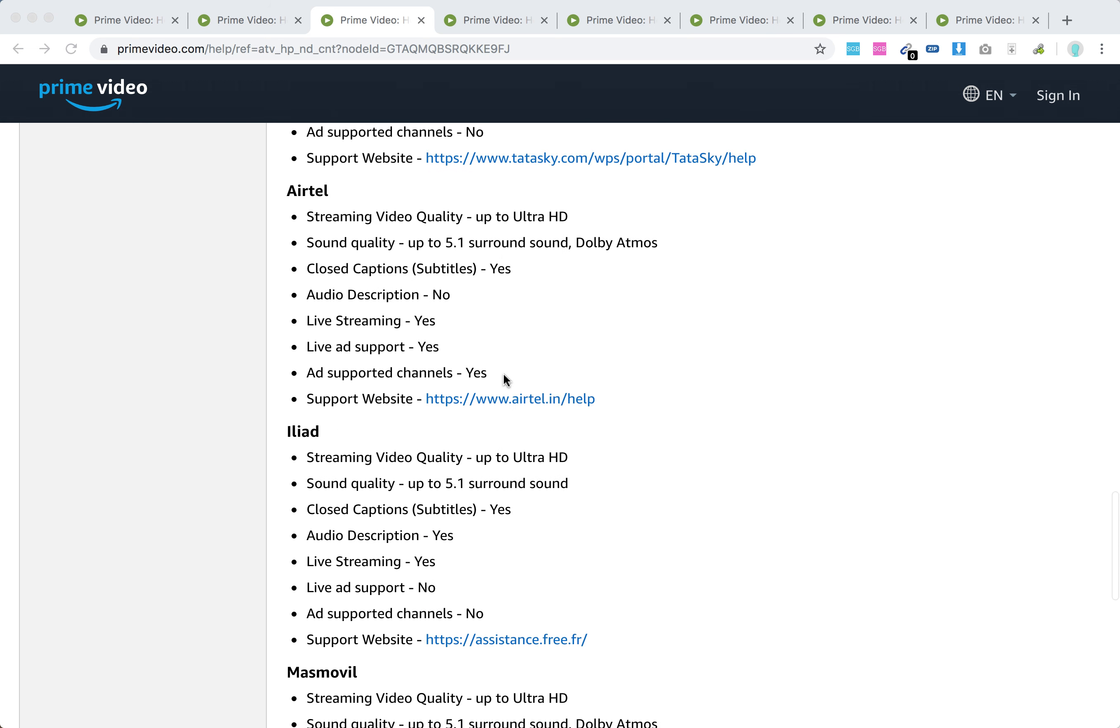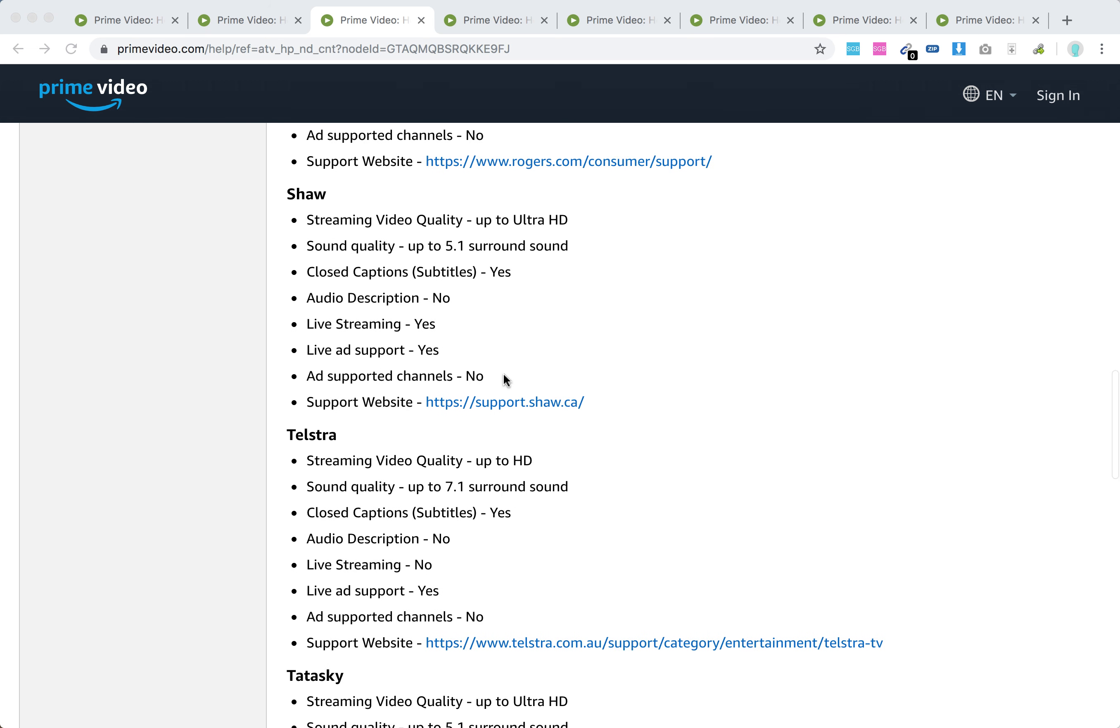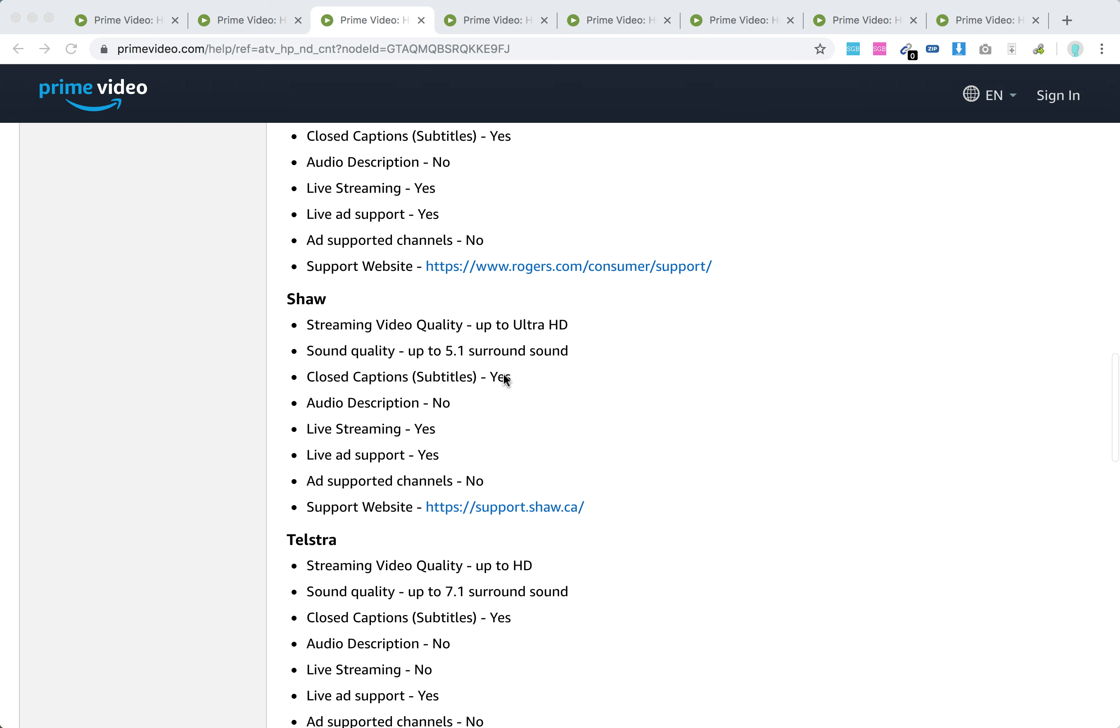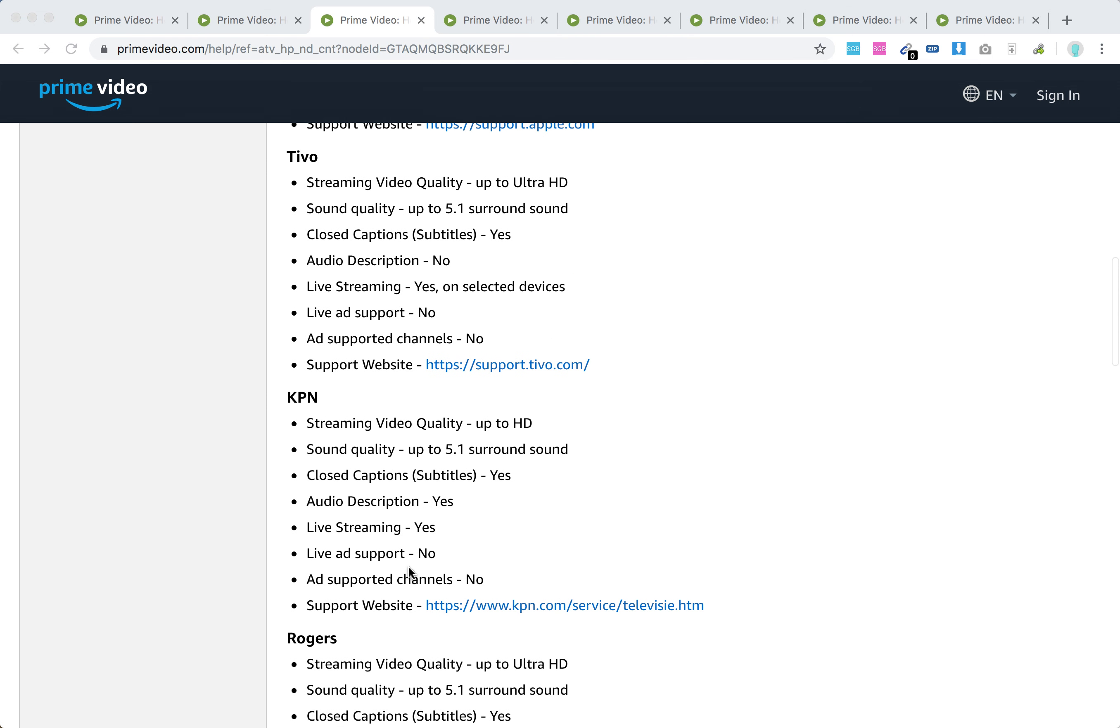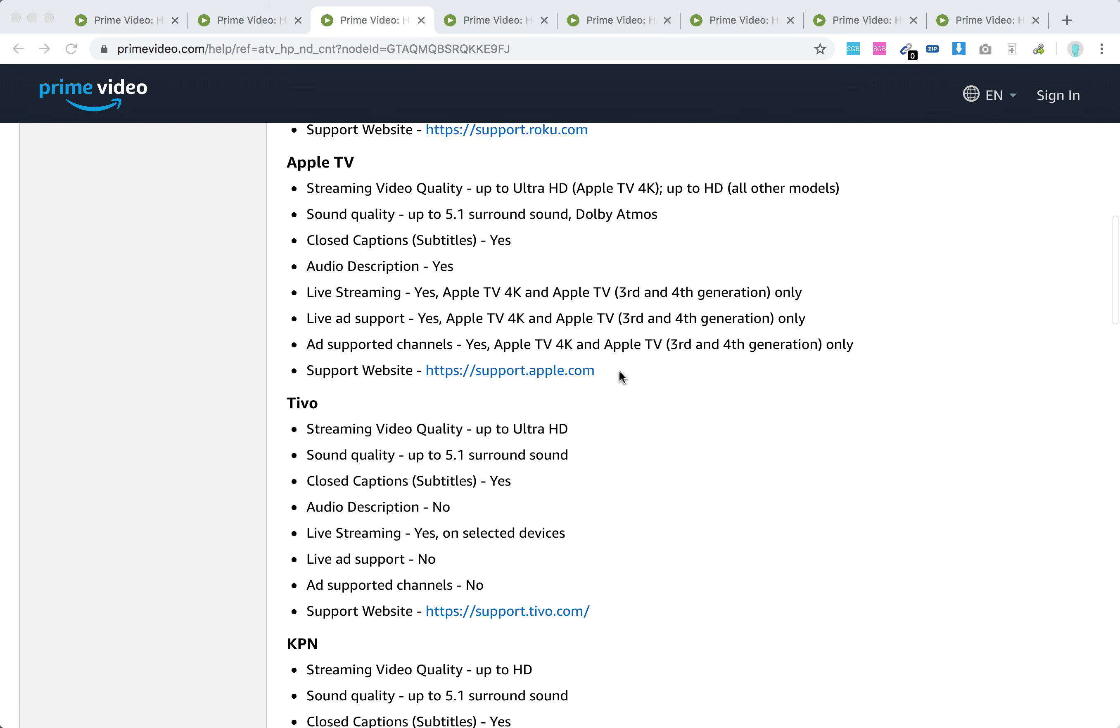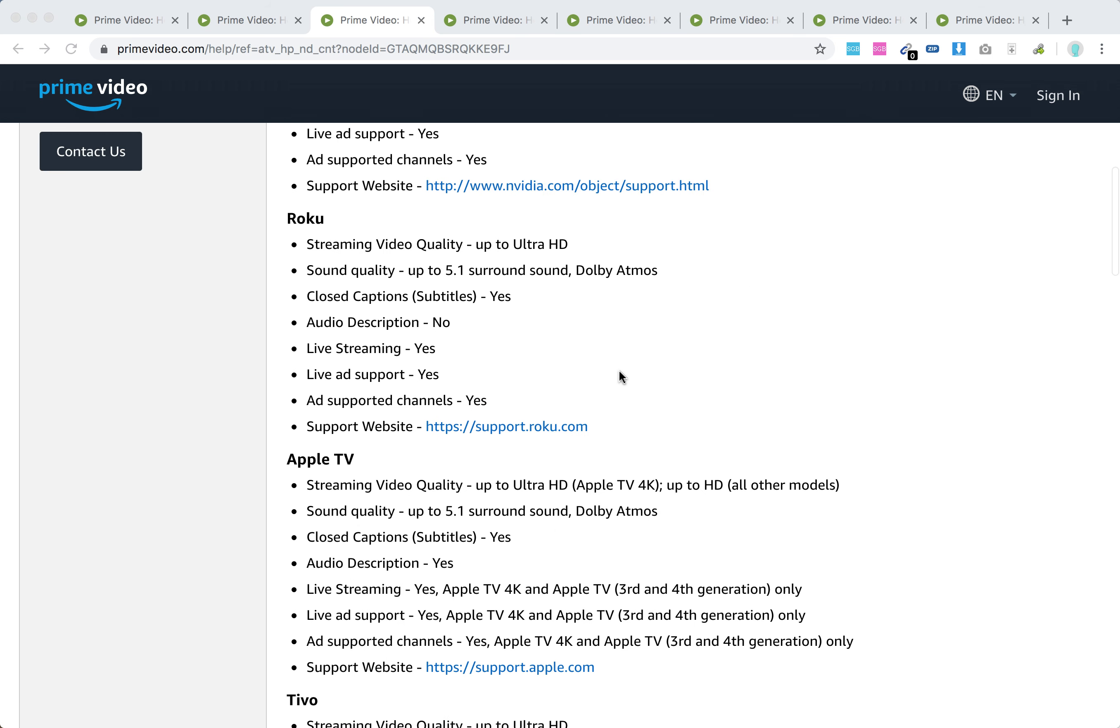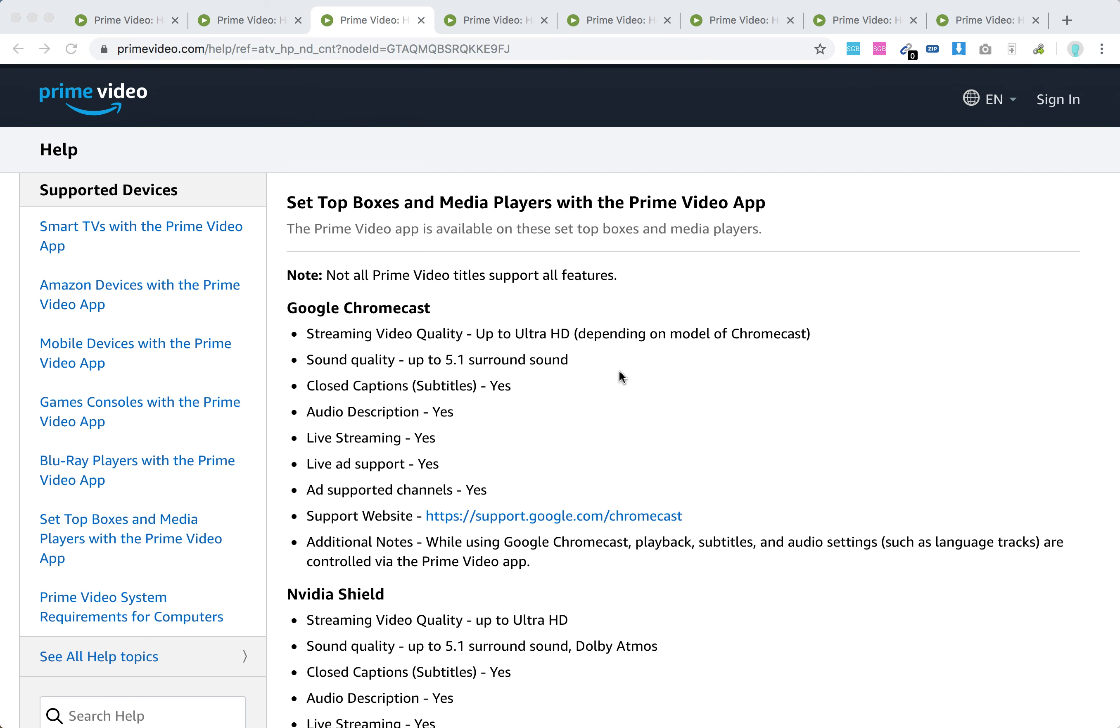Yes, I think most of them support Ultra HD, just this one in HD. And yeah, there are different features—live ad support, ad-supported channels, audio descriptions and stuff like that. So there you have it guys.